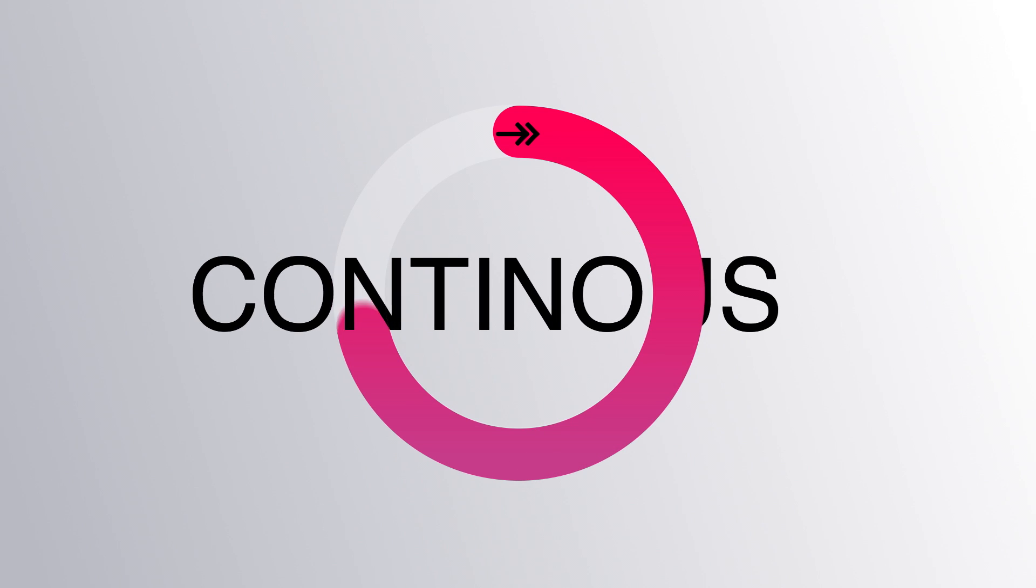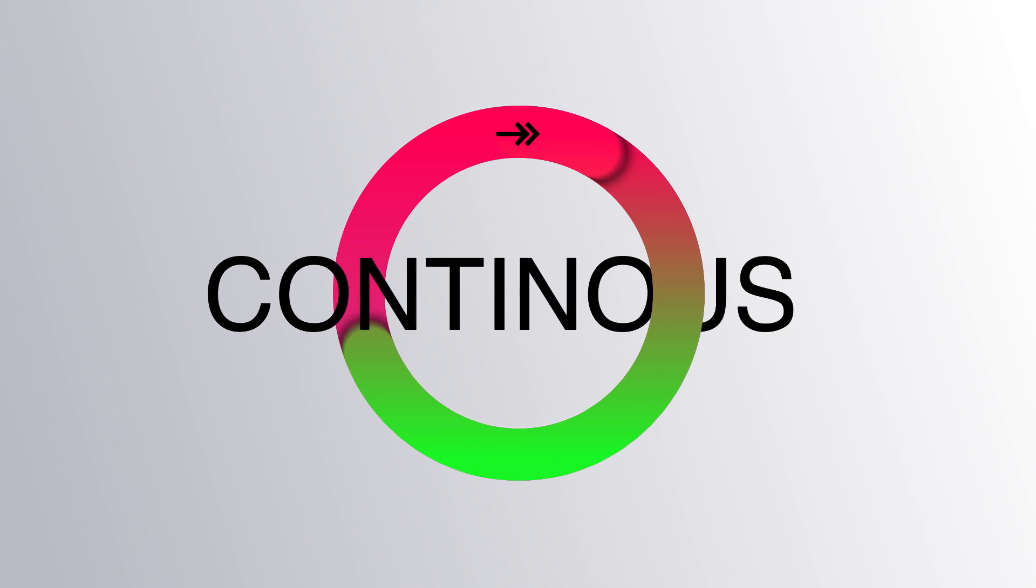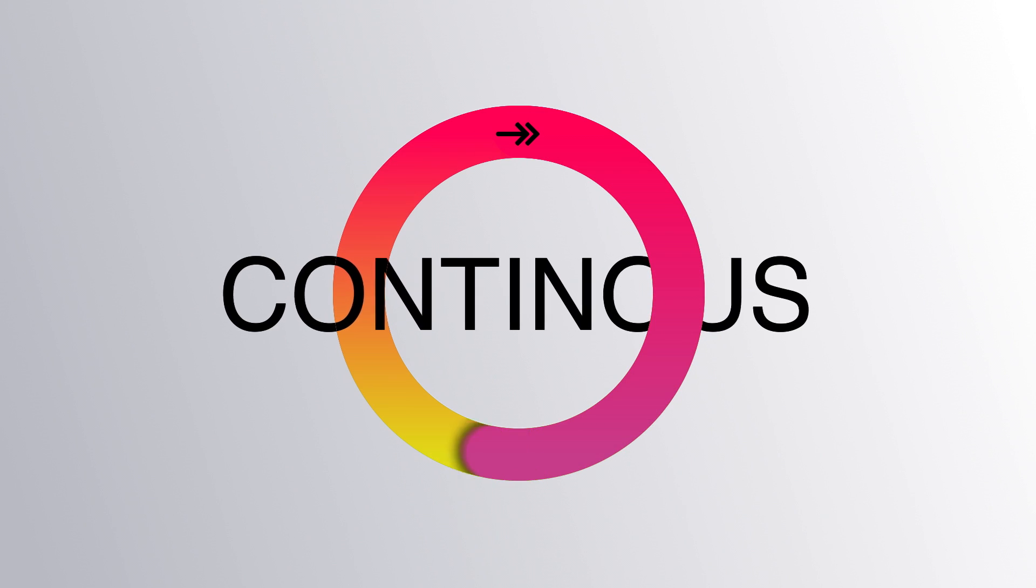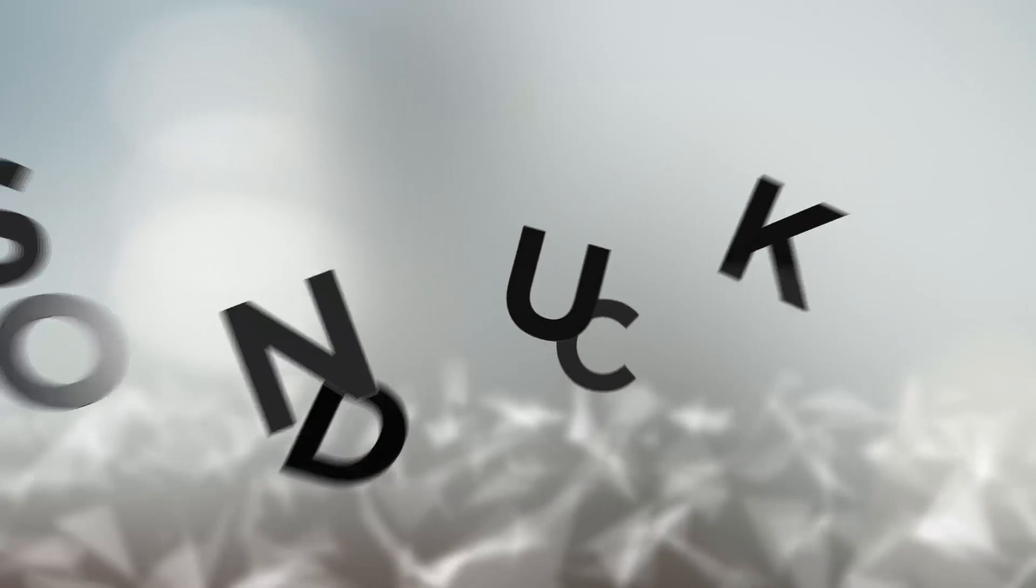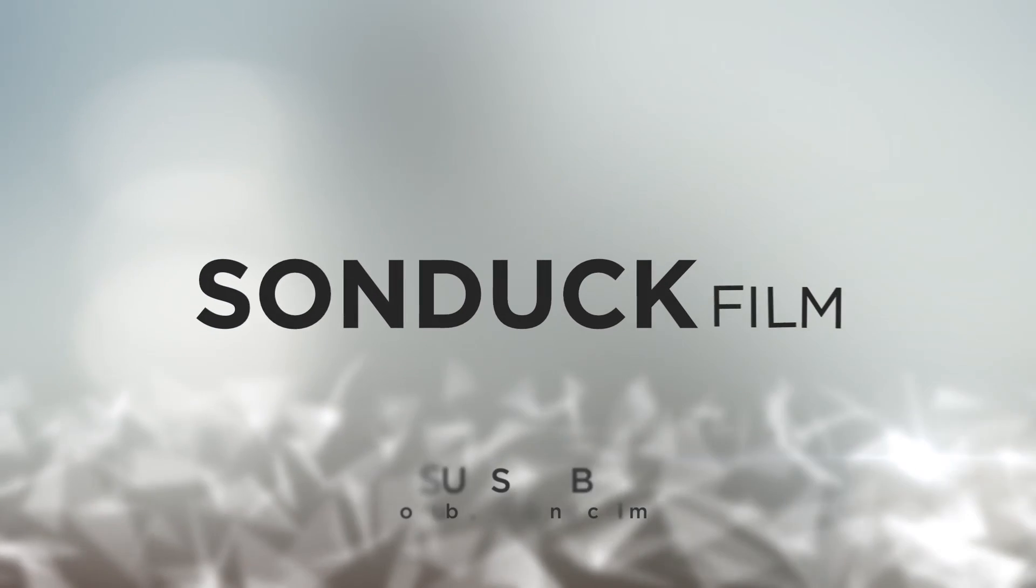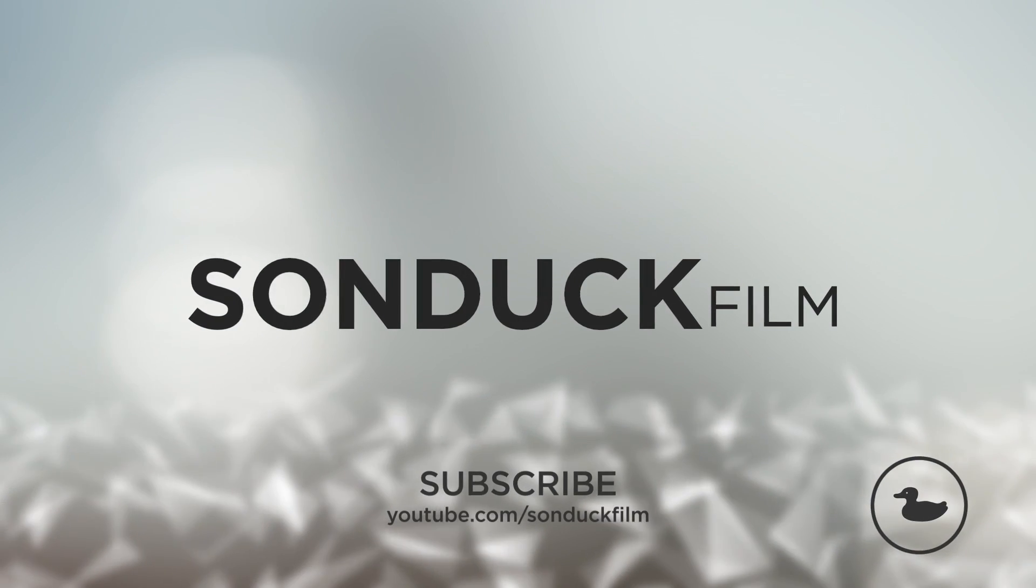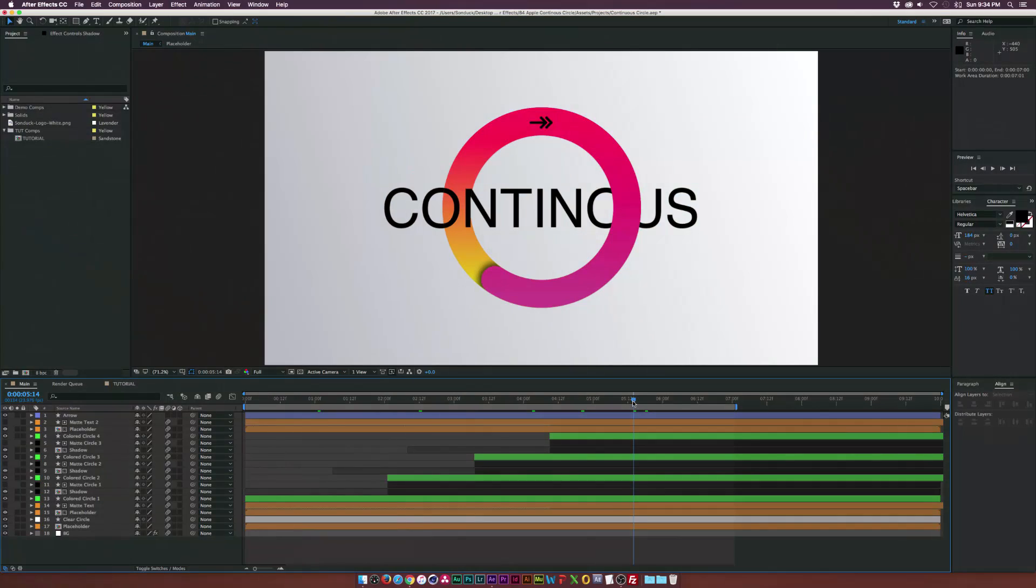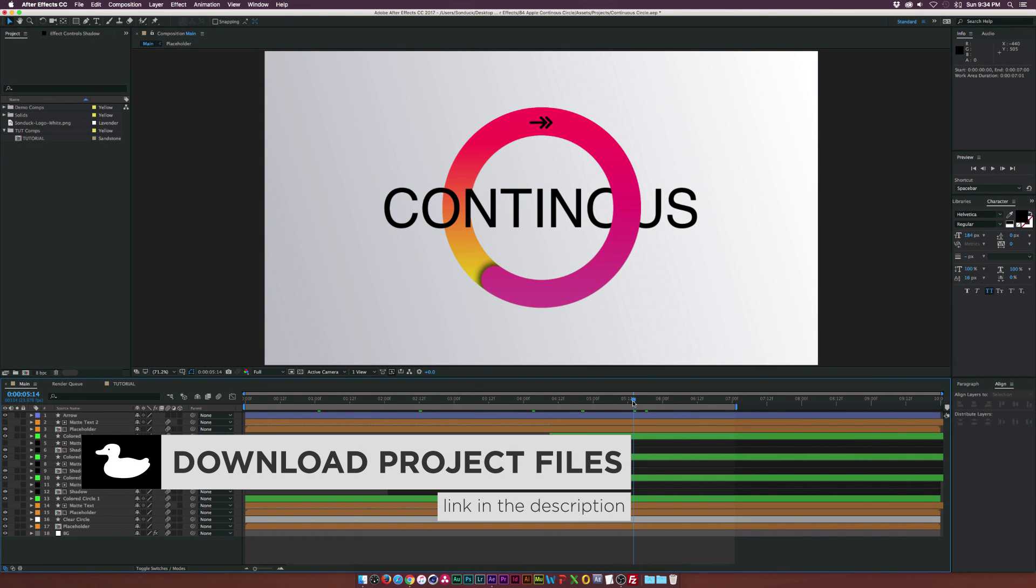In this After Effects tutorial, we're going to create a continuous circle inspired from the Apple Watch commercial. Hey, what's going on internet? Josh Noel from Sunduck Film.